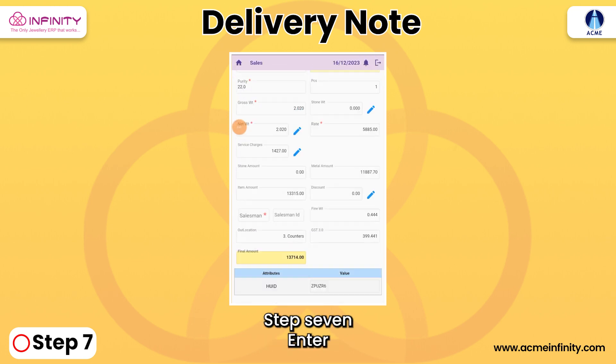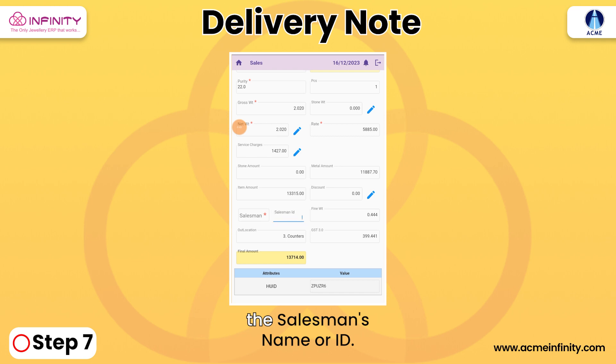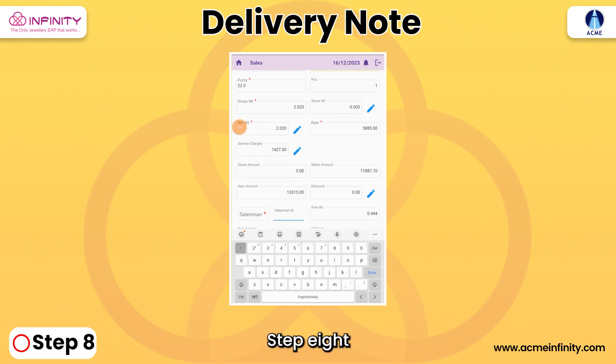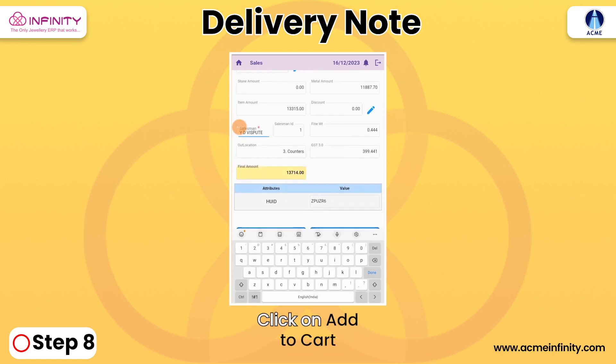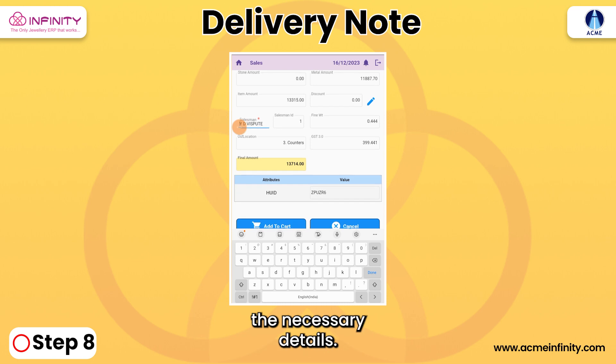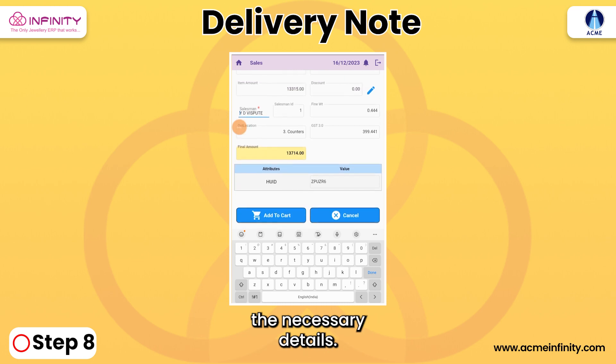Step 7: Enter the salesman's name or ID. Step 8: Click on Add to Cart after inputting the necessary details.